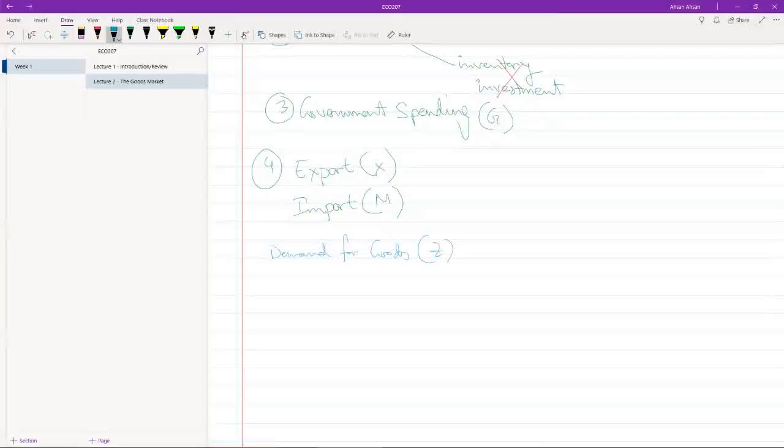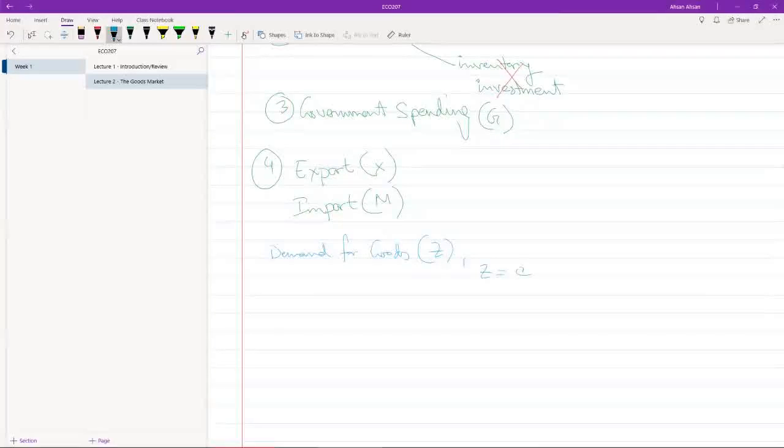Let's call that Z. So the demand for goods, the total demand for goods in an economy is given by, let me write down the formula first and I'll explain then. So C plus I plus G plus X minus M.